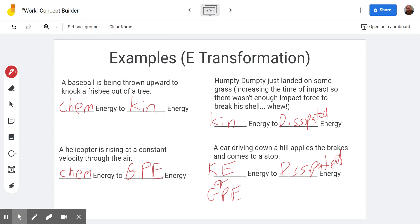I hope you learned a lot about how work affects energy, and you can see that as you work through the concept builder. Have a good time doing your work. See you next time on the Scientific Adventures of Beard Man.